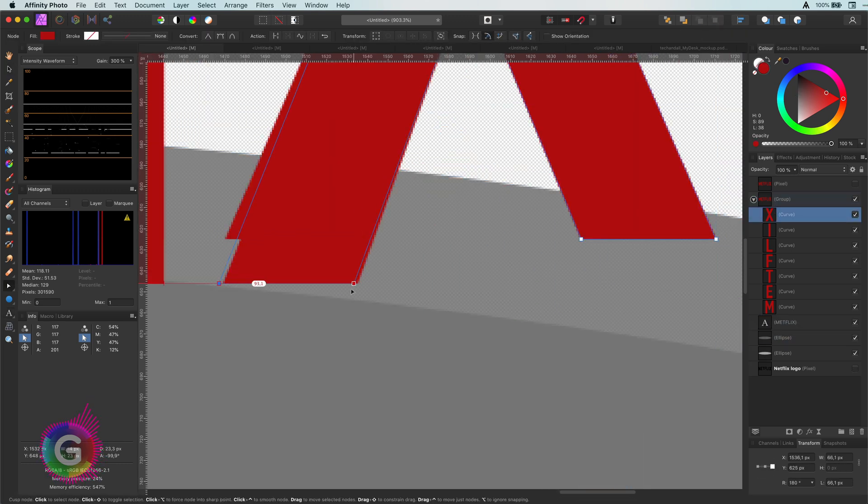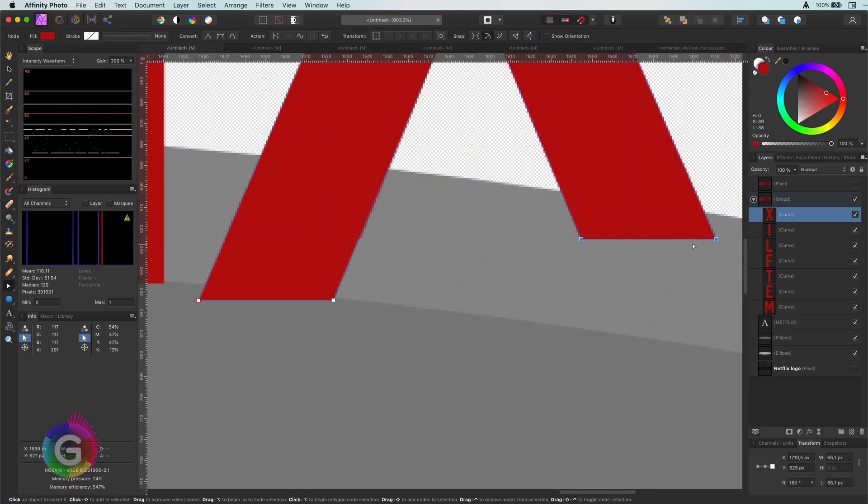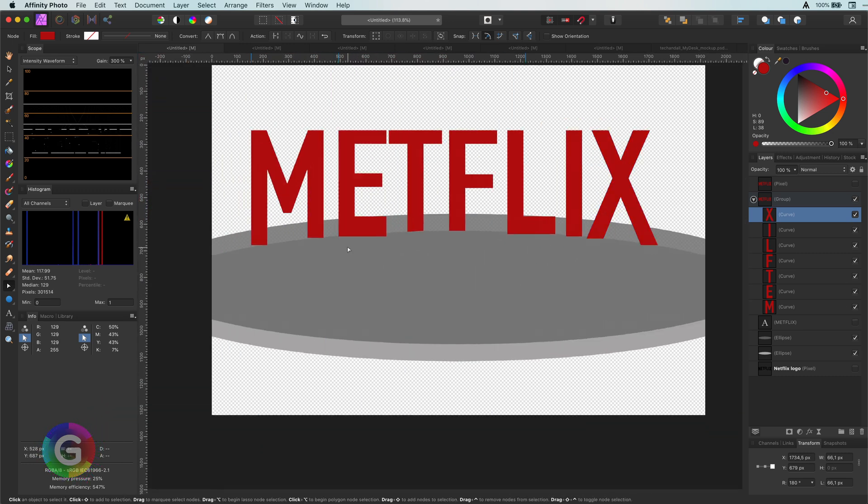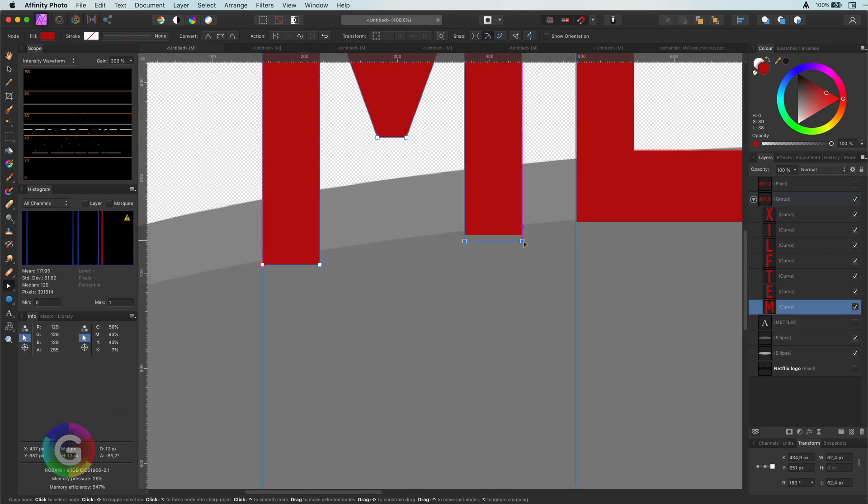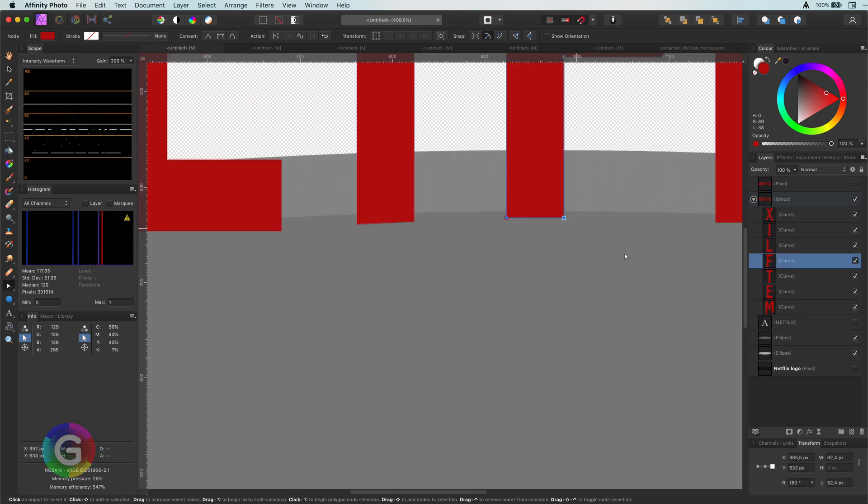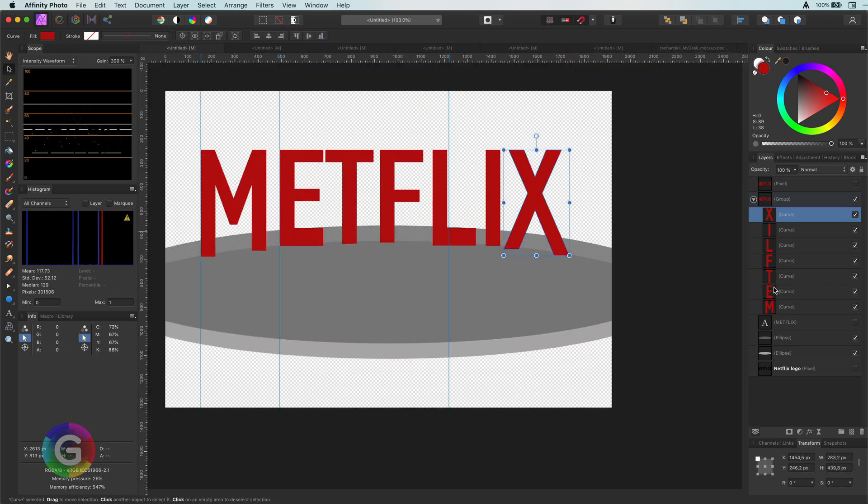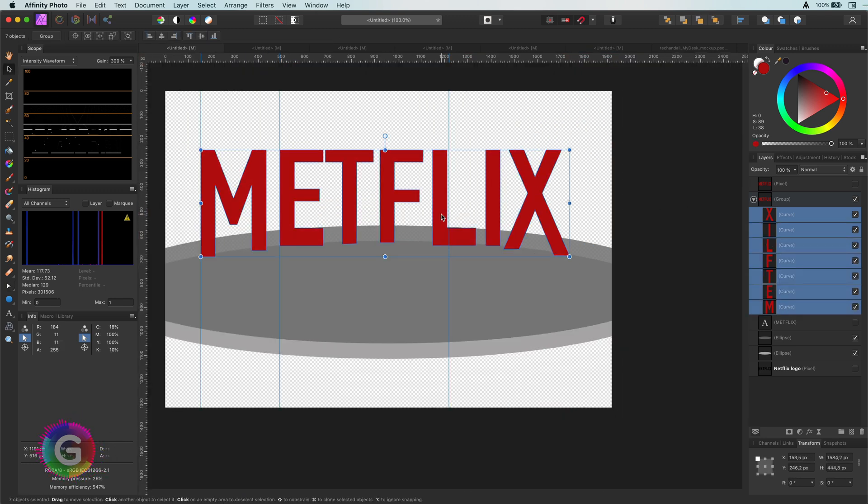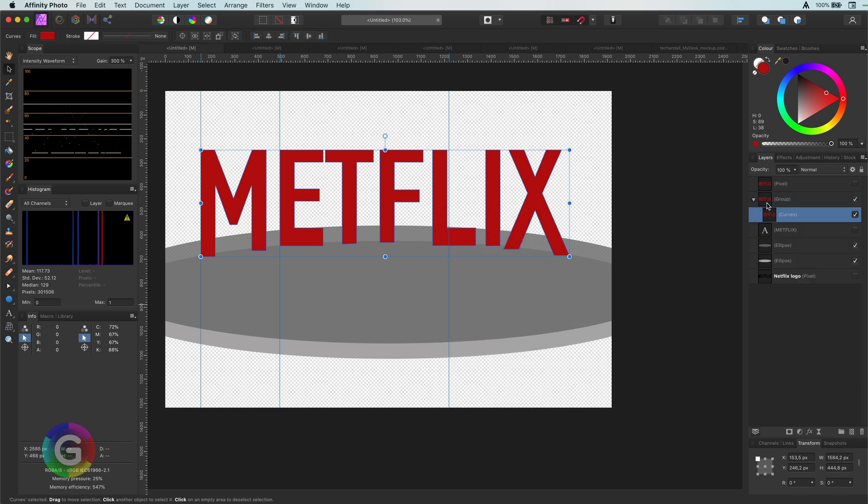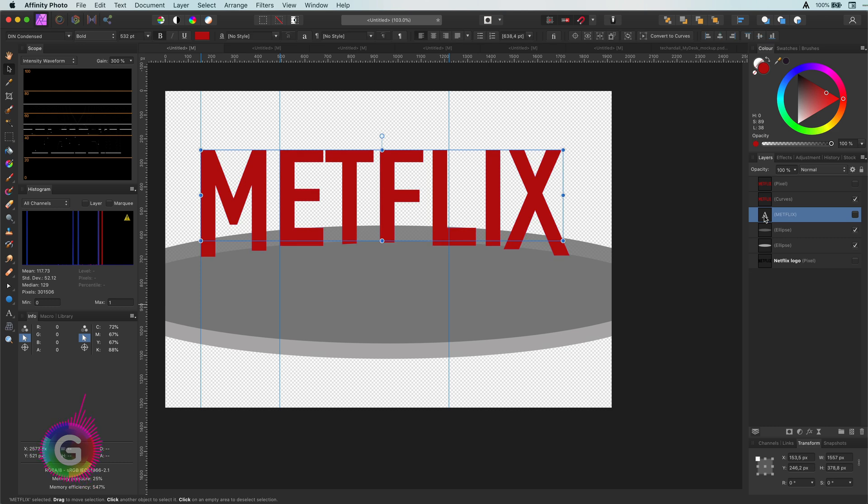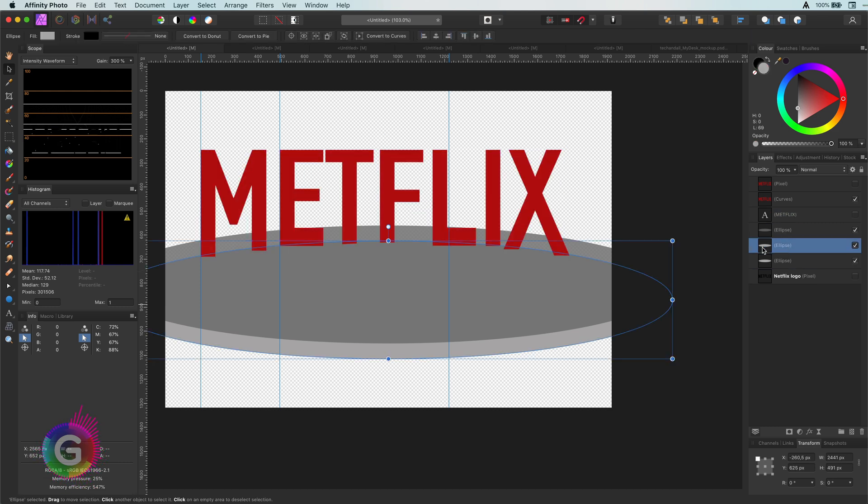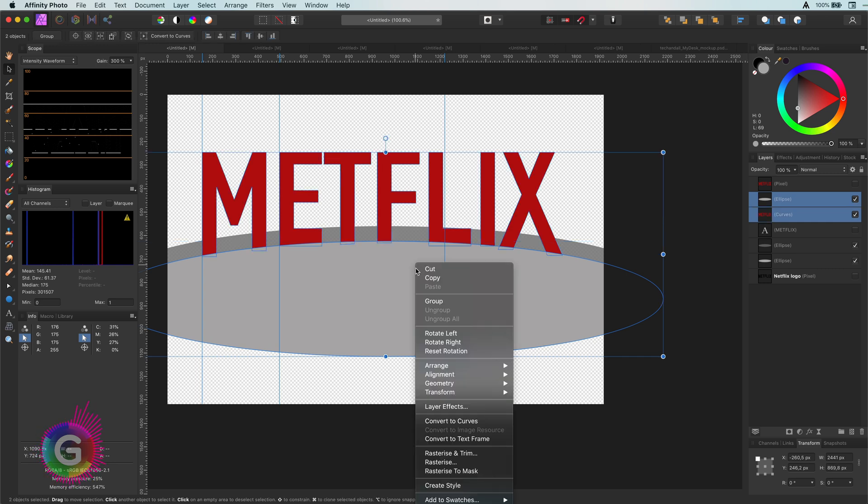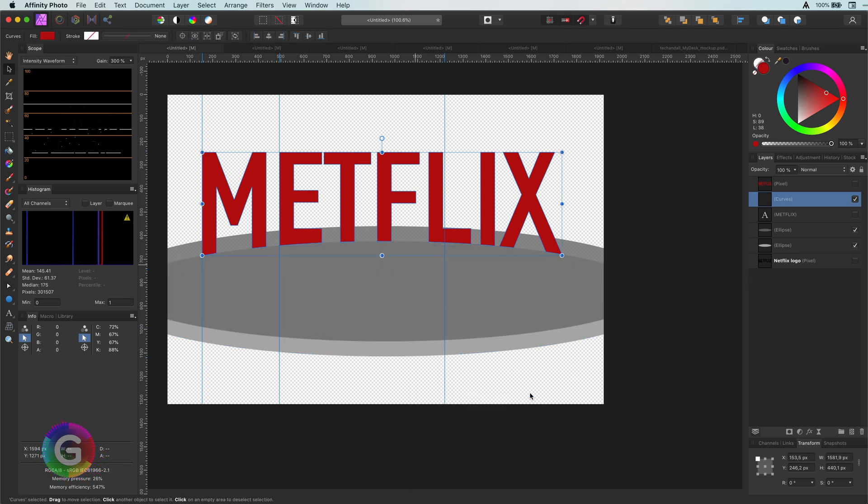I will first extend the bottom part of all the letters. Then merge them so I get one curve object. I'm then going to duplicate the bottom ellipse and subtract this from our text curve. By selecting the geometry and then subtract. Now all the bottom parts of the letters have the right curvature.